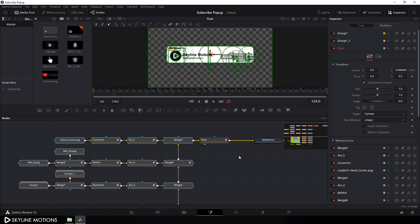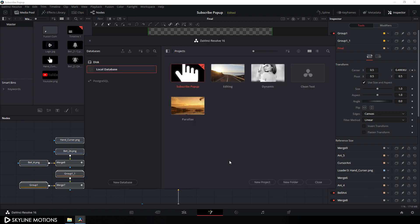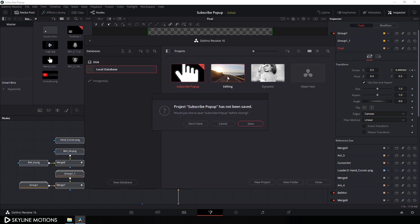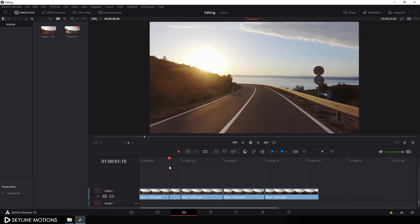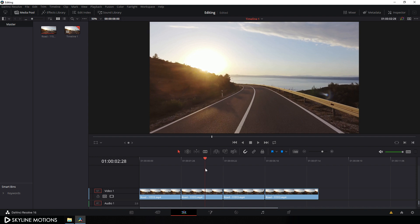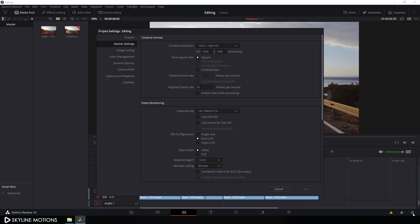Now I'm going to use that setting file on a different project. Click on the house icon and open a different project — I'm opening this editing project, double-click on it, click don't save. As you can see we have a video editing project and I want to add that subscribe pop-up animation to this project. We have to check the frame rate — click the settings button, and this is also a 30 frames per second project.